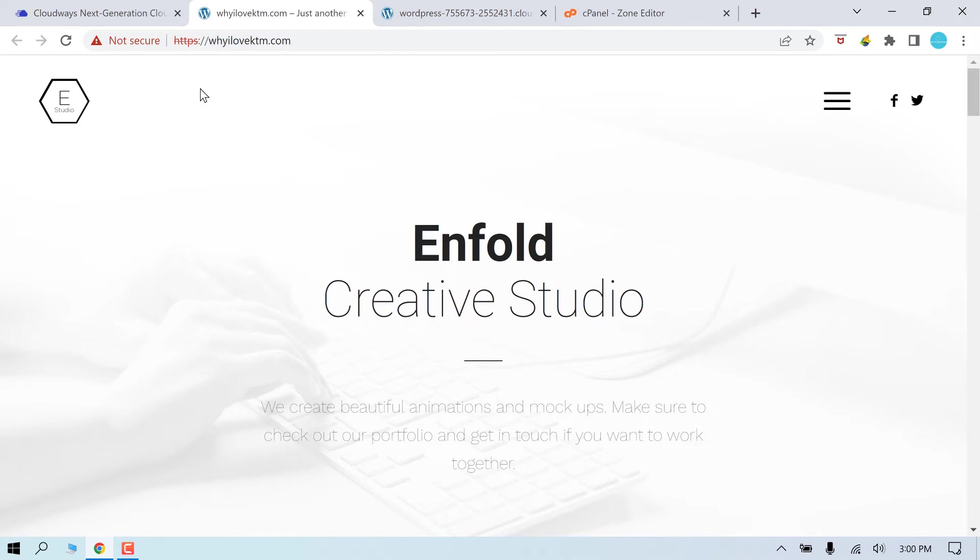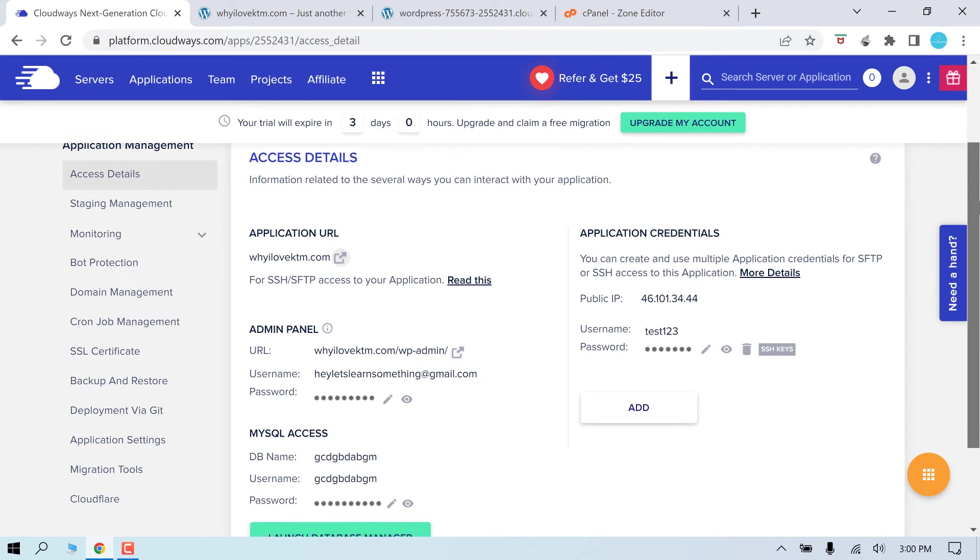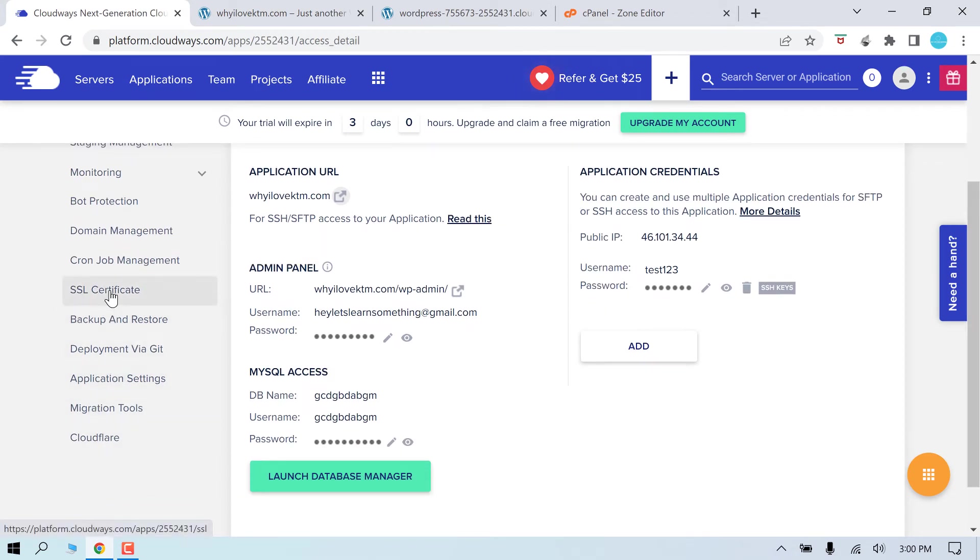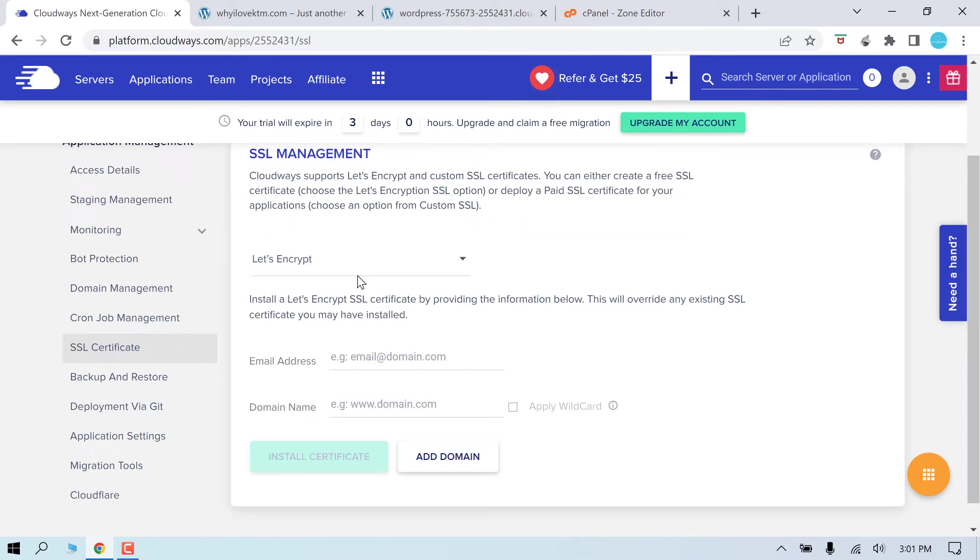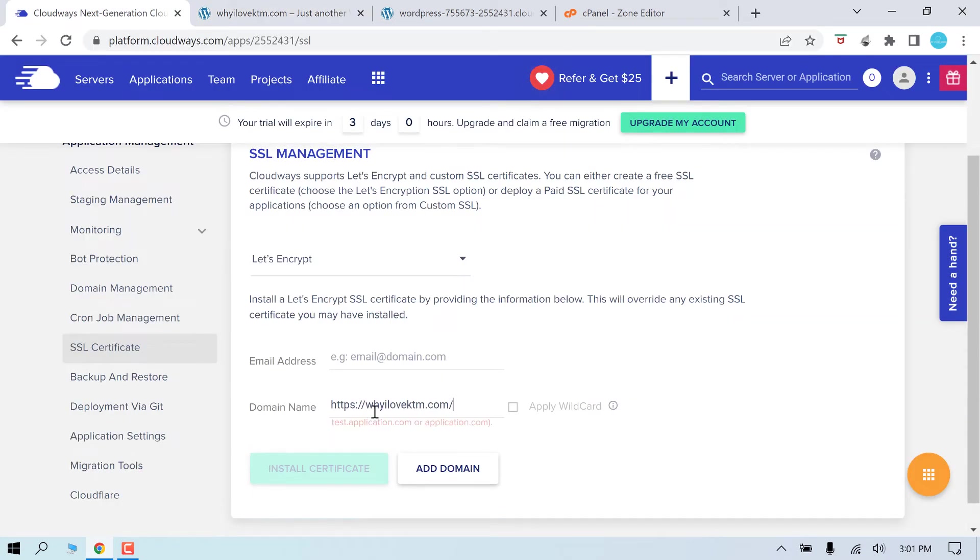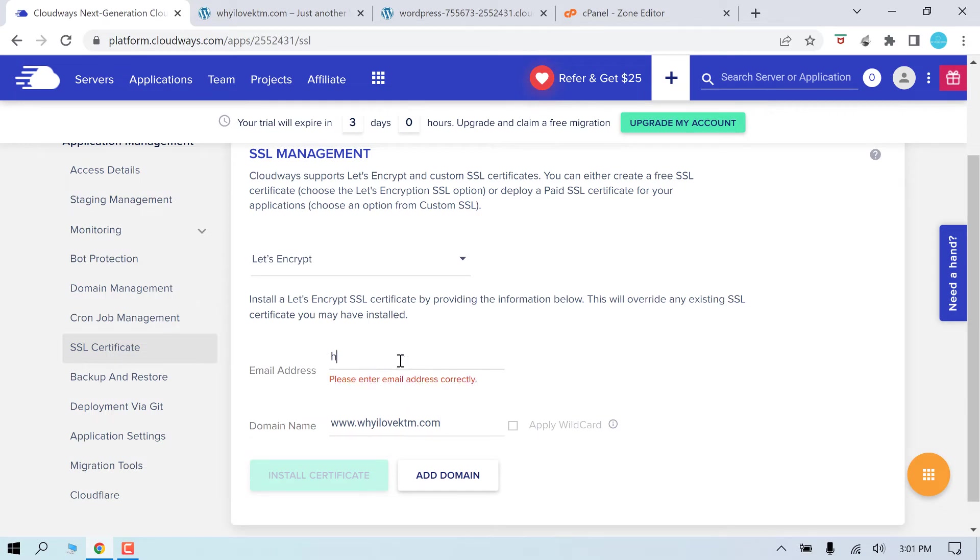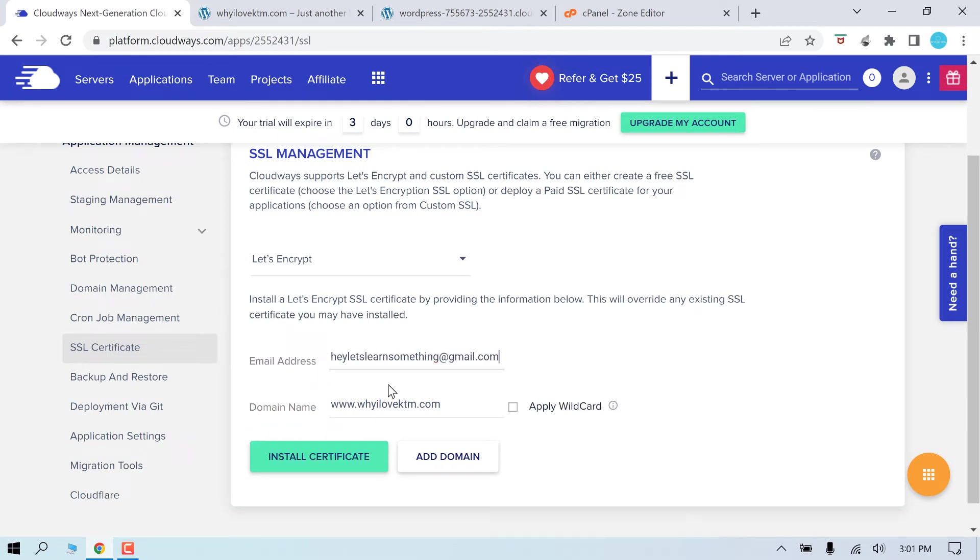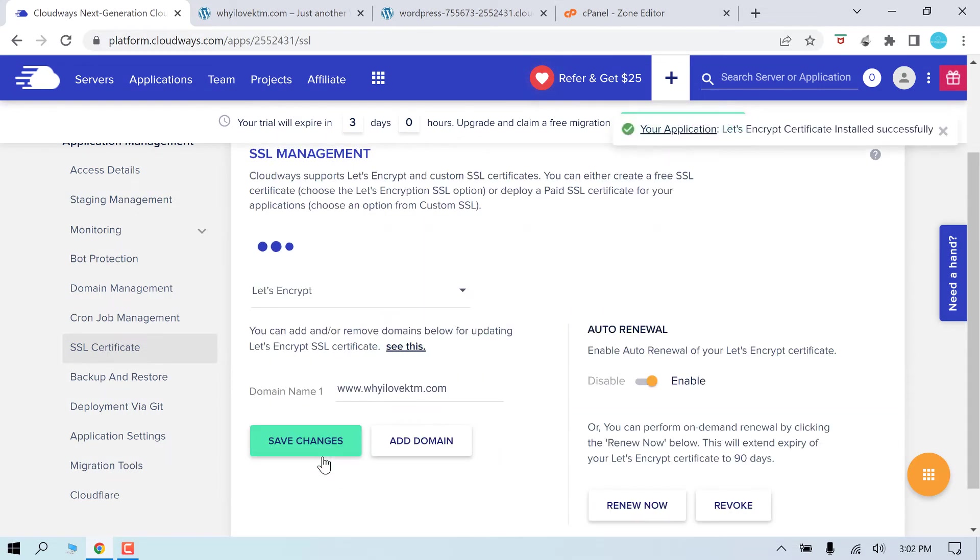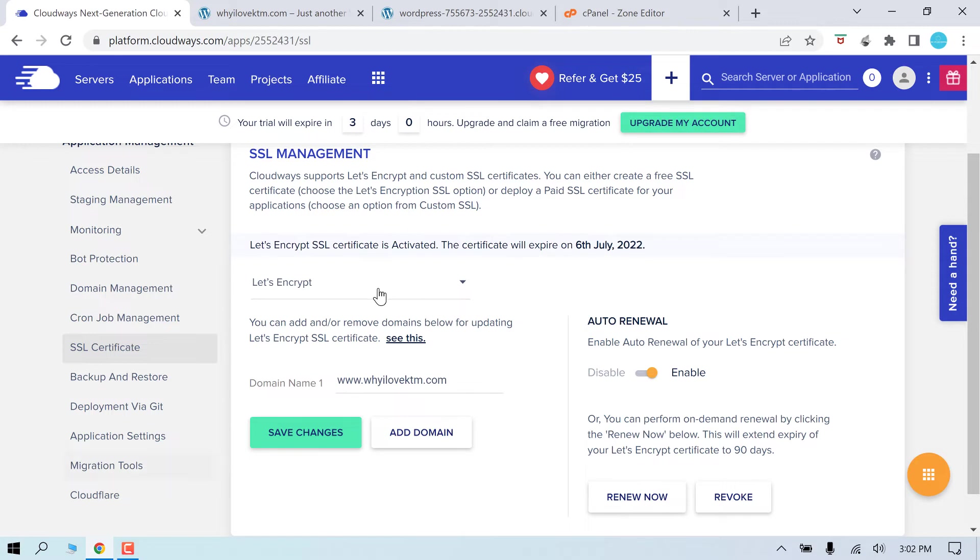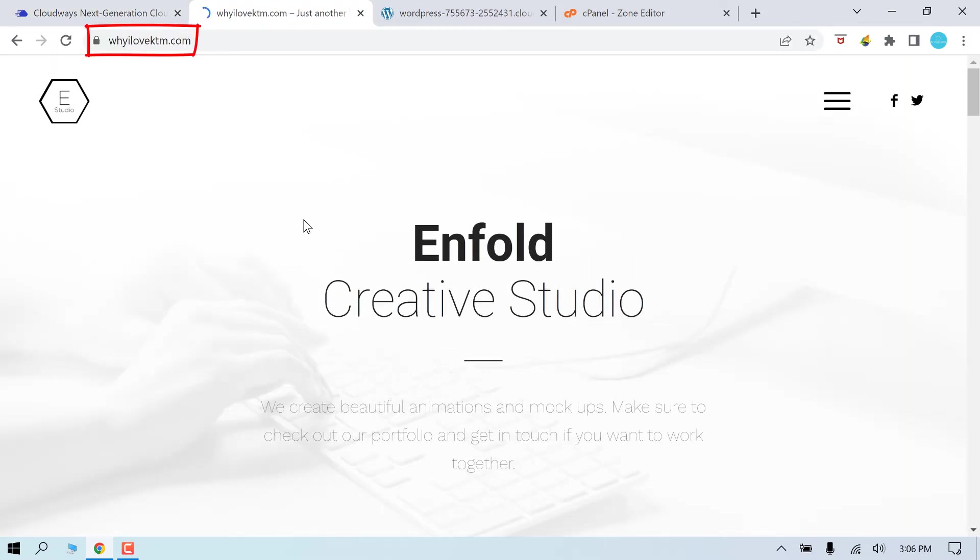Now let's resolve this SSL certificate error. Go back to Cloudways and click here. Let's use Let's Encrypt, add the domain name. Use an email address and install certificate. So the SSL certificate has been added and it's set to auto renewal. So you can see, the certificate has been added to the website.